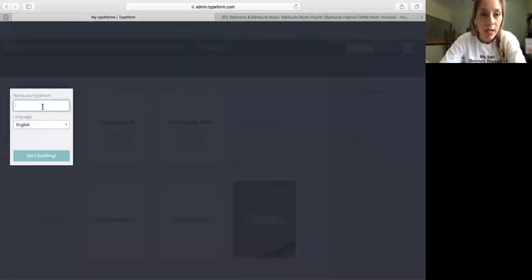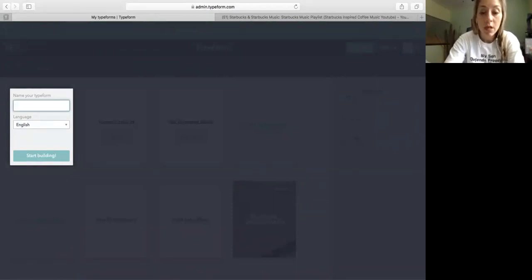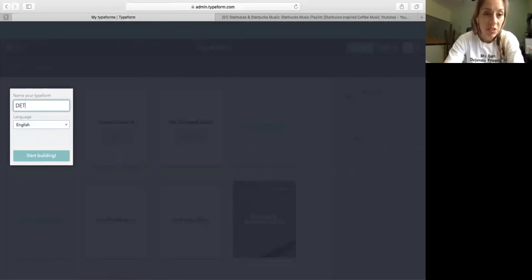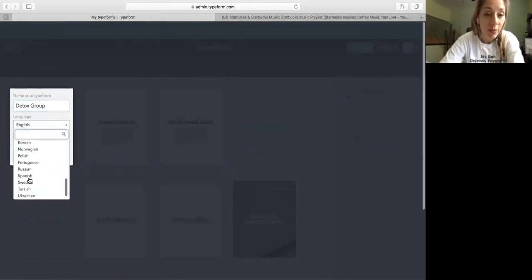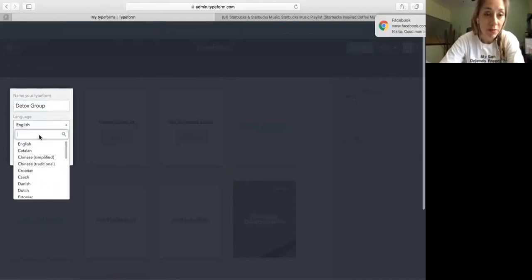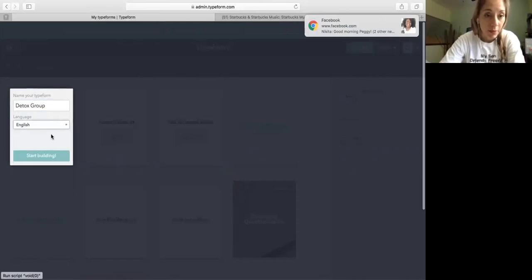So you go to create a new type form, click there, start from scratch. And you put a name. I'm going to call it new detox friend, detox group. You can pick the language and you can put in Spanish if you want. So English and then start building.